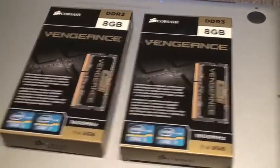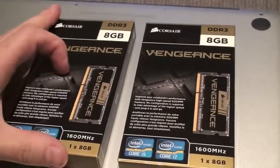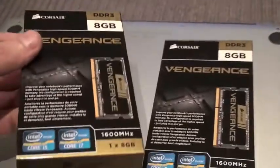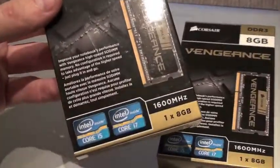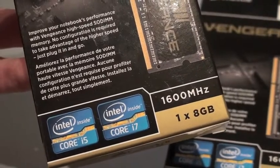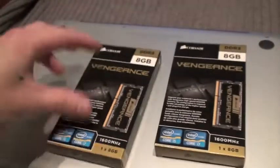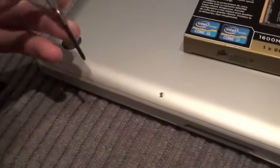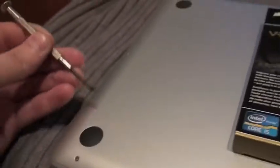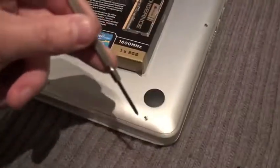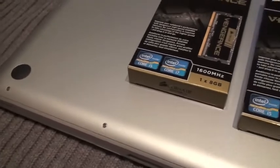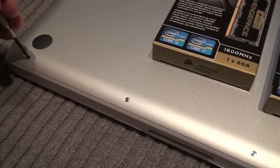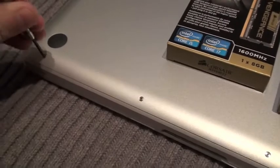Okay, so this is the memory I'm going to put in. It's going to be 16 gigabytes. For that, you need to unscrew those screws here all around the back of the MacBook Pro. So that's what I'm about to do now.